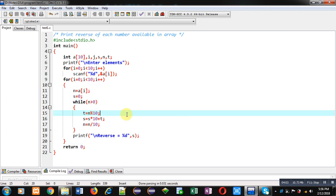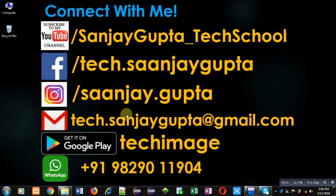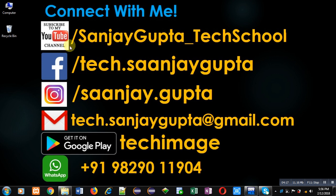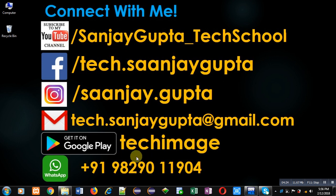I hope you have understood this concept so that you can implement this code at your own. If you want to watch more programming related videos you can follow or subscribe to my YouTube channel through this URL youtube.com/sanjaygupta_techschool. You can also download my programming app TechMS which is available on Google Play. So keep connected with me. Watch more and more programming related videos if you want to become a good programmer. Thank you for watching this video.